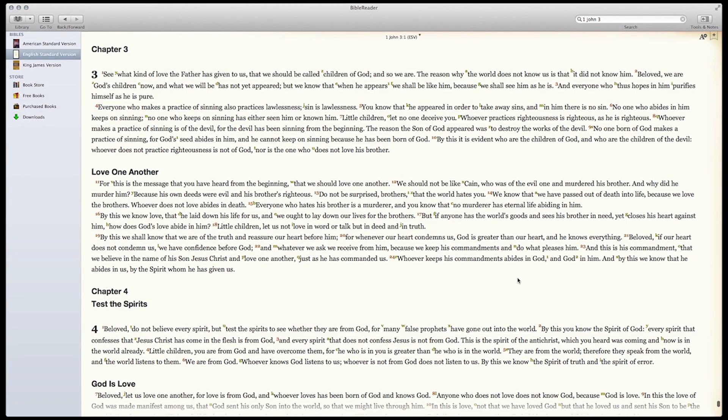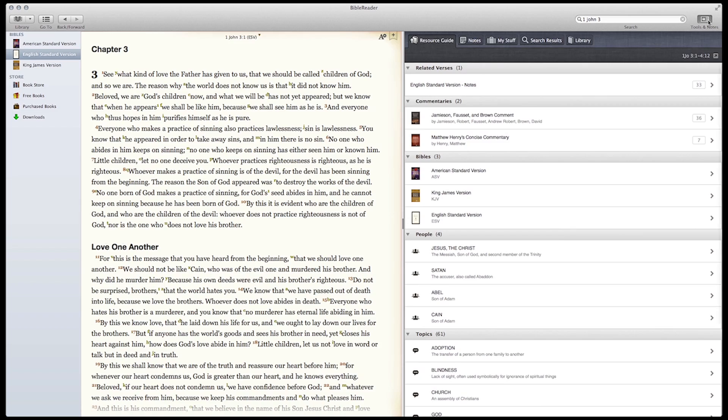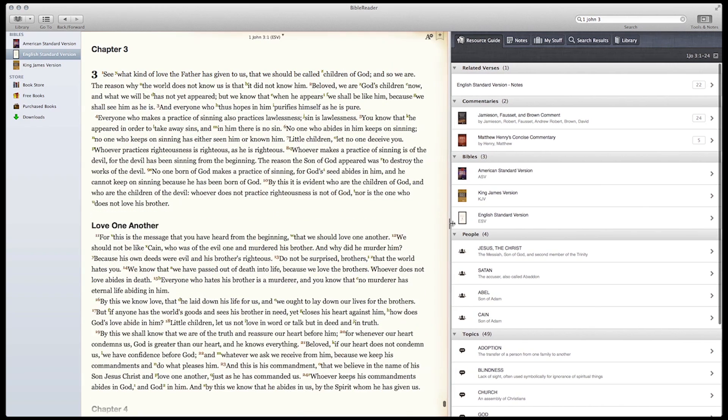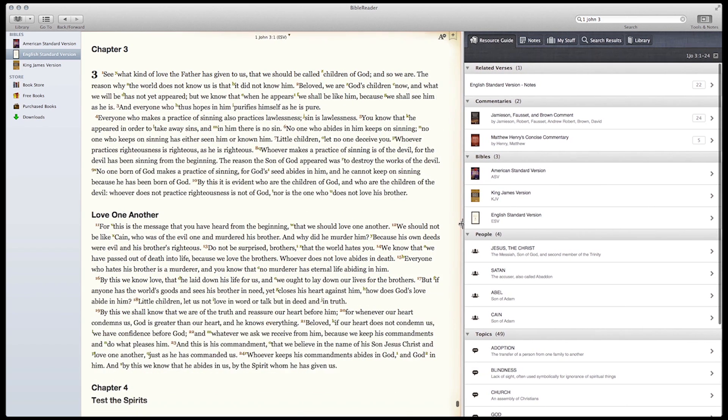Split Screen is a powerful feature in the Bible Study app. To access it, click on Tools and Notes. You can adjust how much space each screen takes up by clicking and dragging on the splitter.